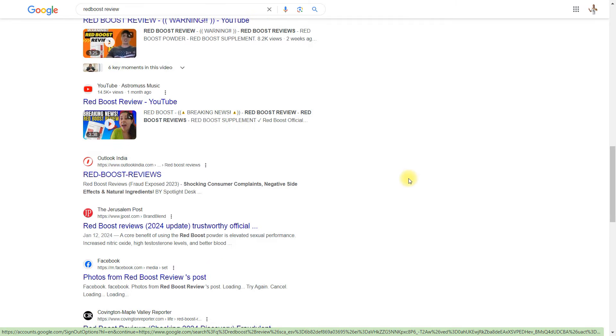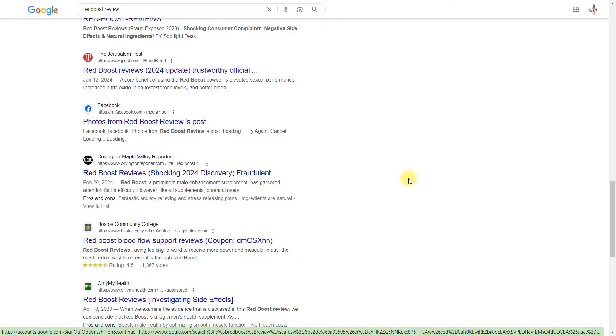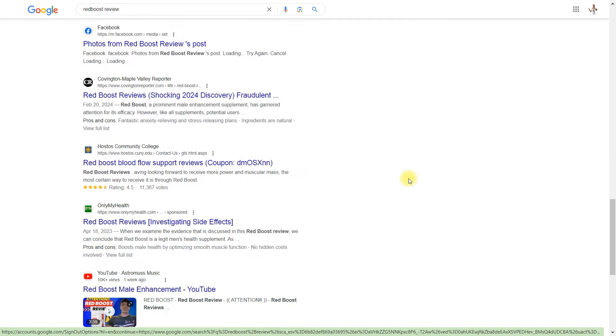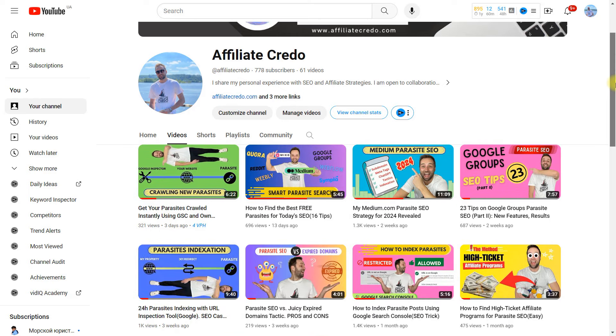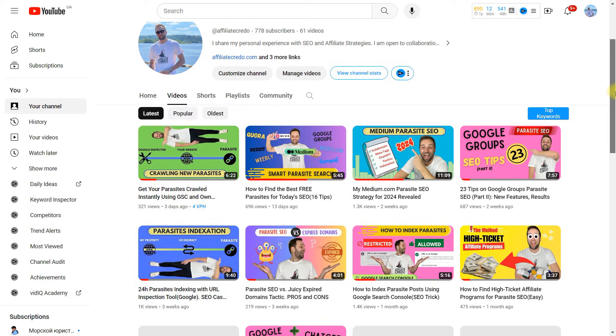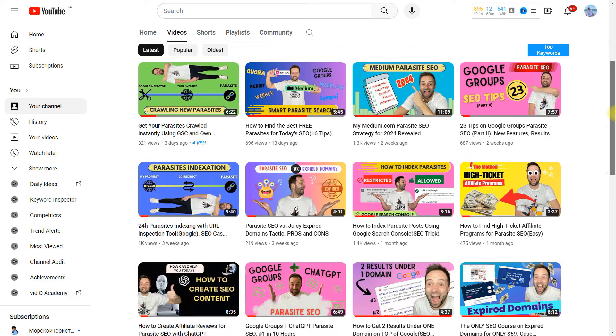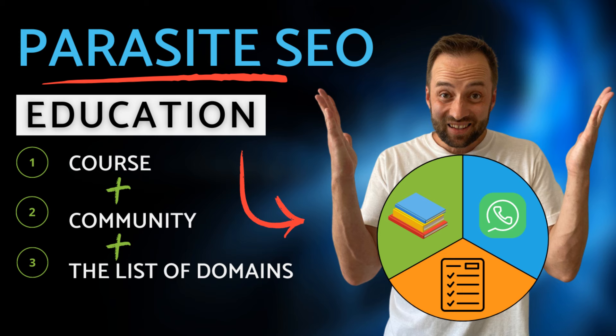If you found this video helpful, give it a thumbs up and subscribe to my channel for more insights on Parasite SEO. And if you're serious about mastering Parasite SEO, enroll in my training program, Parasite SEO Scaling Free Platforms, to access a comprehensive knowledge base and start earning money, all for just $69.